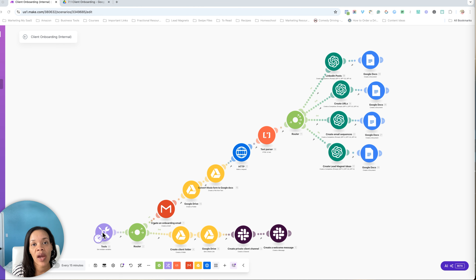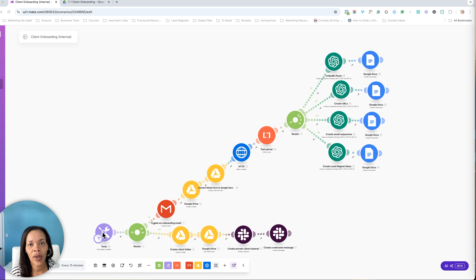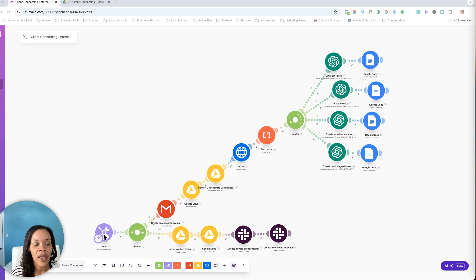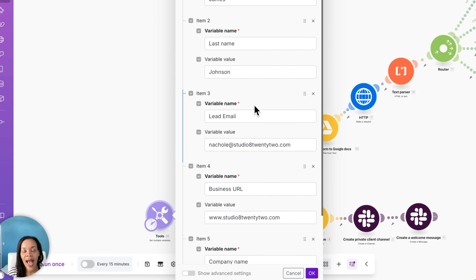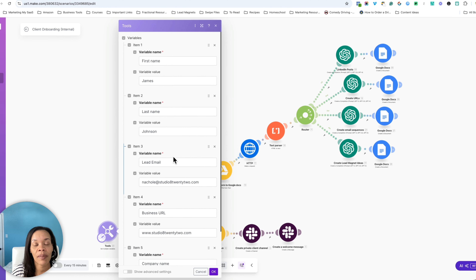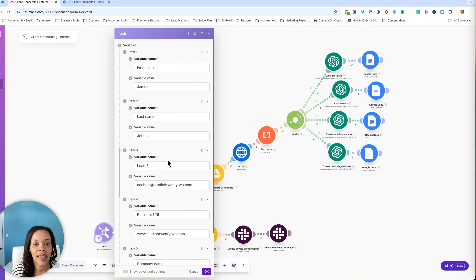You can do this however you'd like. You can do this as soon as someone signs the proposal and pays the invoice, or if someone has accepted your job offer — whatever it is, you can set that as your first module. Just to show you what the tools module looks like here and what it has, it just has the information that would be coming from my onboarding form in Moxie.